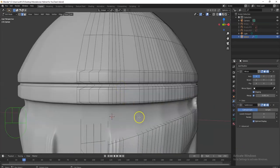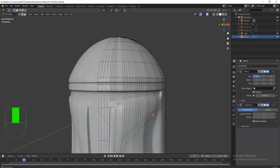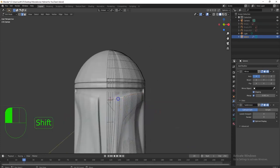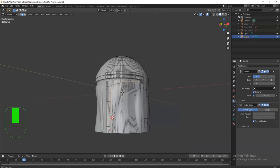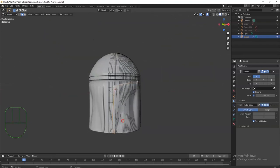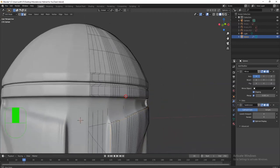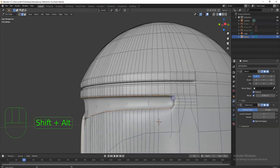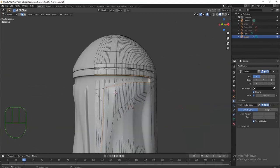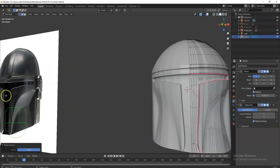Now I'll fix these corners that don't look sharp enough. I want to select the whole perimeter edge — Alt+click — then hold Shift and Alt+Shift+click to extend selection all the way down. Then I'll select the top part as well. To sharpen these edges, I'll use Shift+E and pull the mouse away — that applies a crease. Now it's looking sharp. Bringing in another reference image at that angle confirms it looks sharper there.